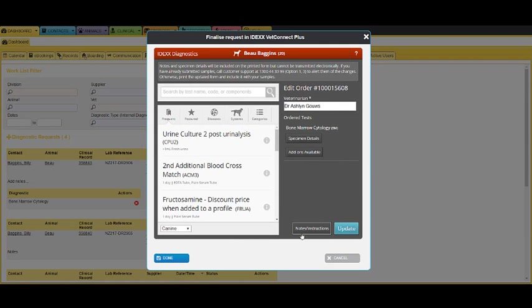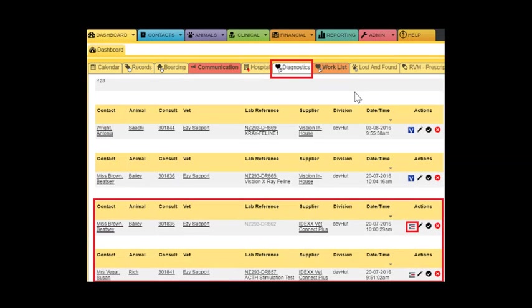Information can be updated in this screen. When results are returned, the request will disappear from the Worklist.